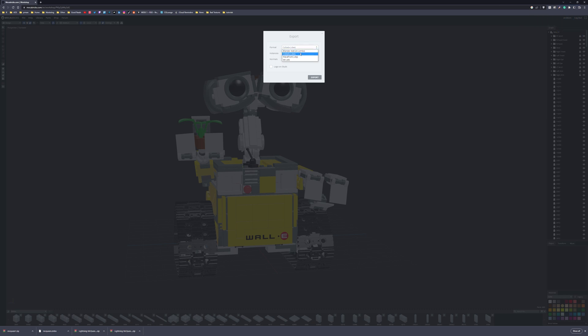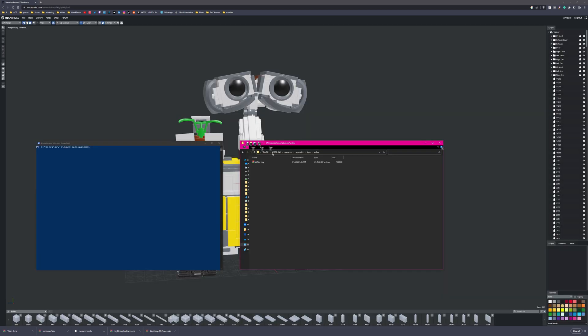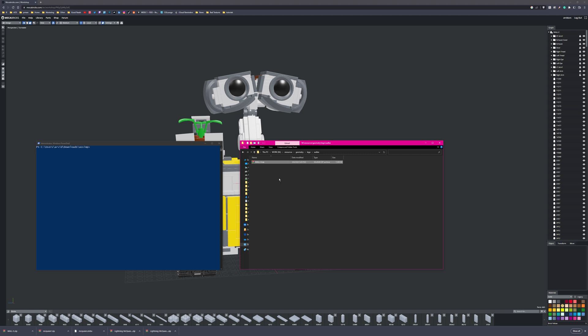I would recommend you use the Collada DAE export, and you can group them by color. You can do smooth normals, and you can also do the logo on the studs. You just export that as a DAE file. Once that is downloaded, you can just right-click it and say Extract here. Then you get the DAE file plus the textures.